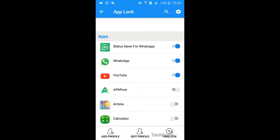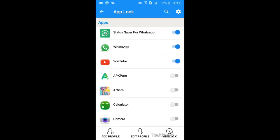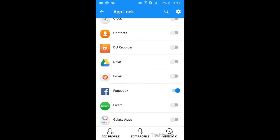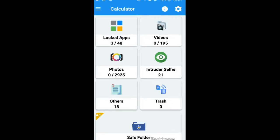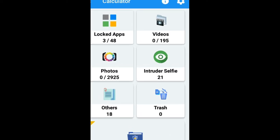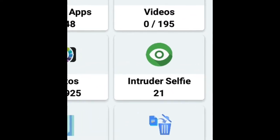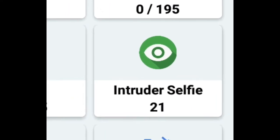And lock your apps by simply toggling this switch. And the app will use the front camera to take pictures whenever someone enters an incorrect pattern.